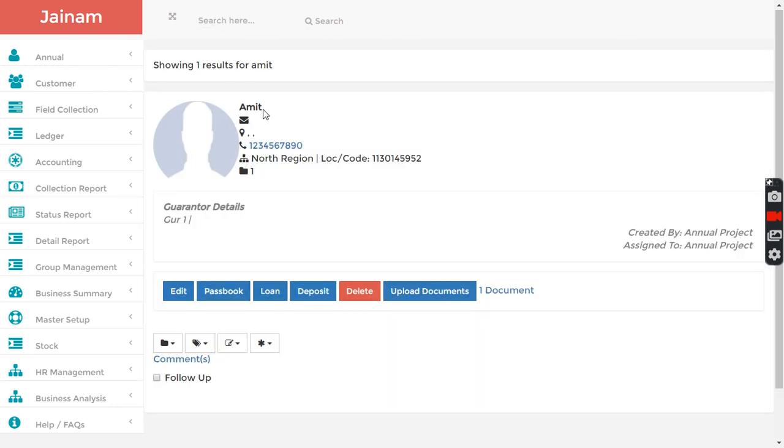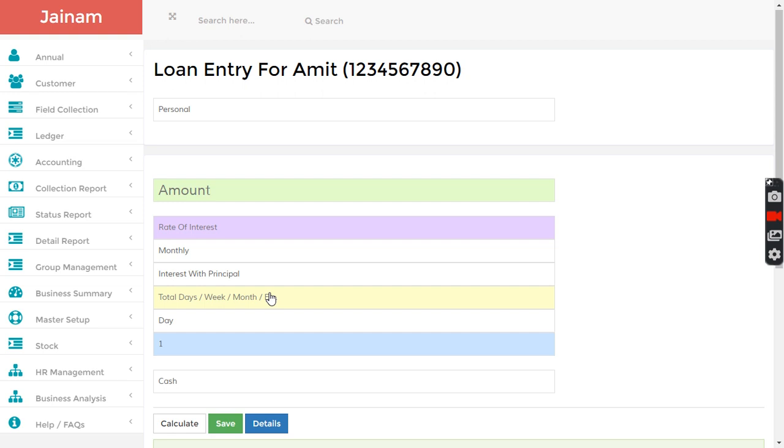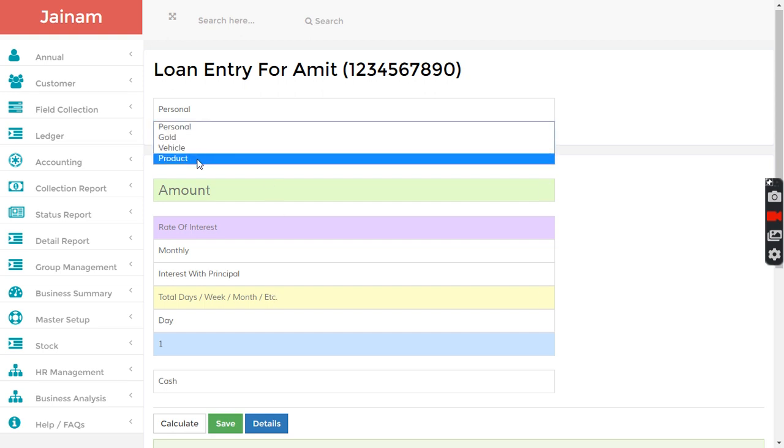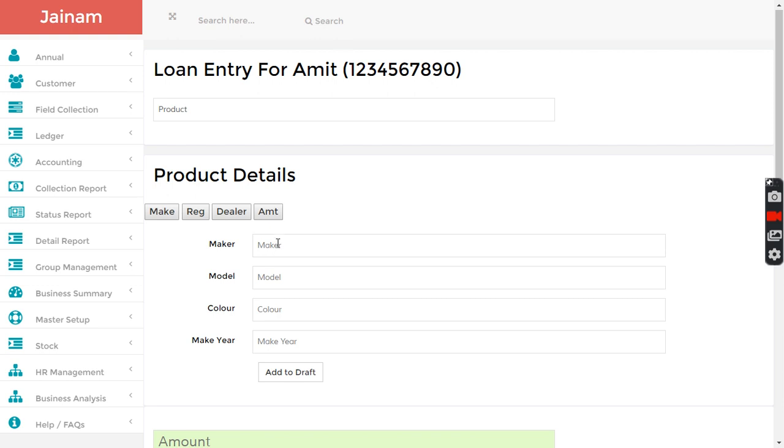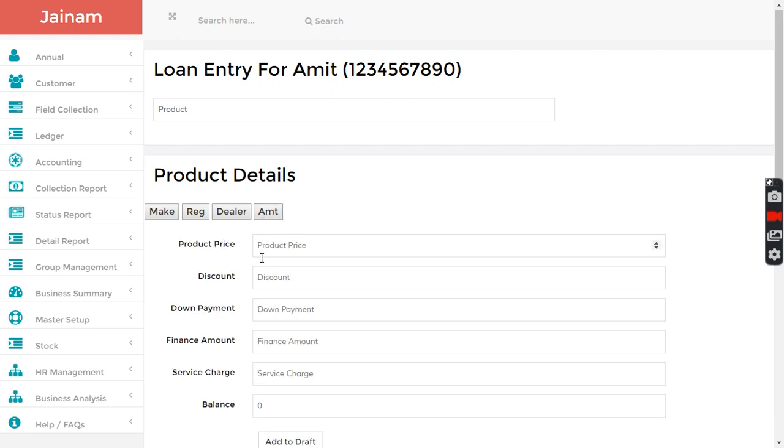Then I click load. I select product and here I enter details: amount, product price ten thousand, ten thousand.